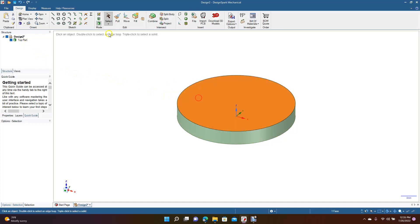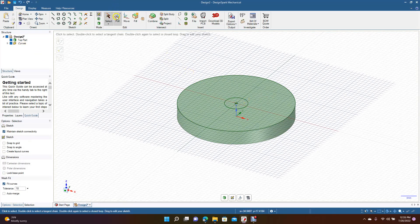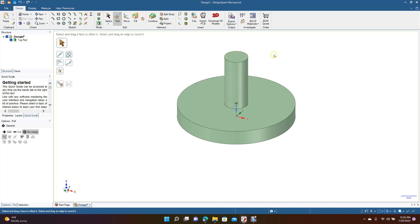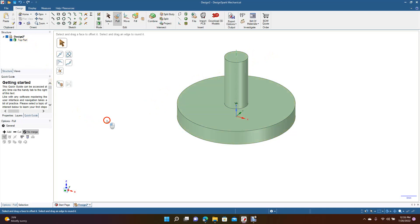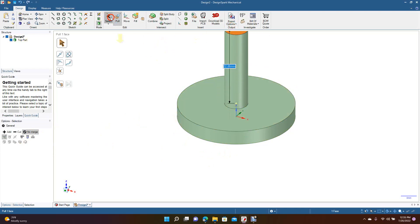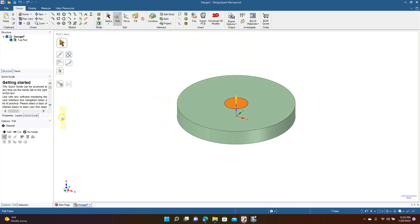Now we're going to go ahead and create another part in the center. We'll make this 6 millimeters, then go to pull, but we're going to make sure no merge is on. We're going to click and drag this up. For some reason I'm not getting an additional part. What should be happening is — as long as no merge is on — it shouldn't merge it with this. But for some reason it looks like it is merging it together. So we're going to have to figure out what's going on with that.